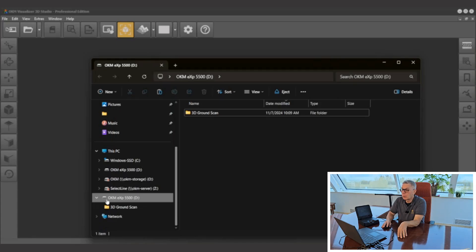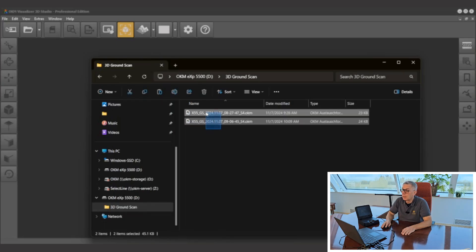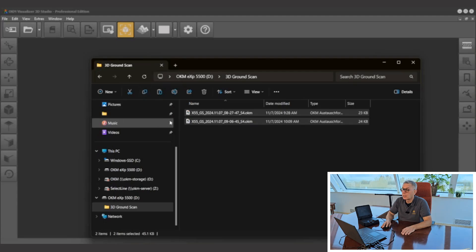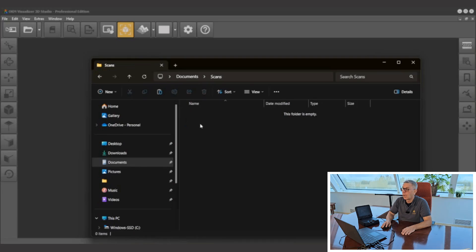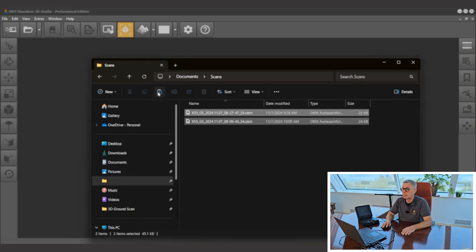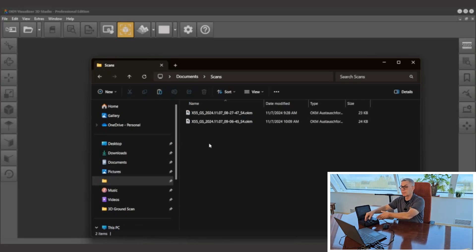In this case OKM EXP5500 and then a letter designation for the drive. Go ahead and click on the 3D ground scan and you will see the files from here are now listed in the PC. You want to take those files — you're going to copy those. Go to your existing drive here where you want to save your scans and then paste them in. Once they're pasted in, you have successfully imported the data into the PC from the EXP5500.